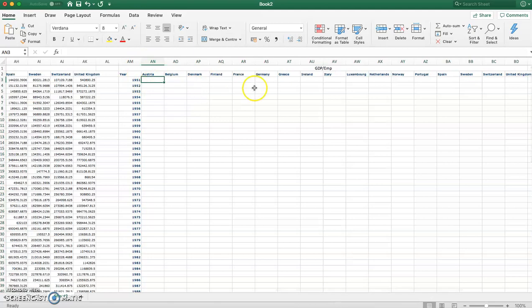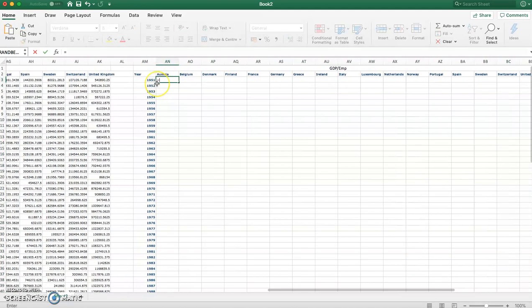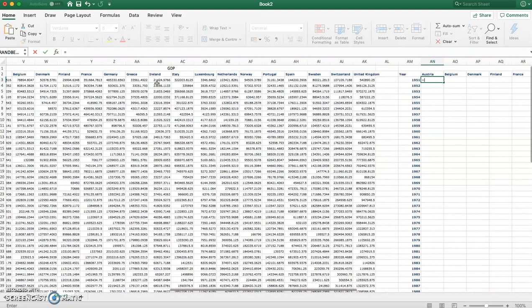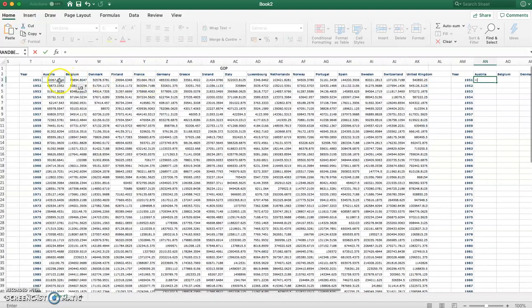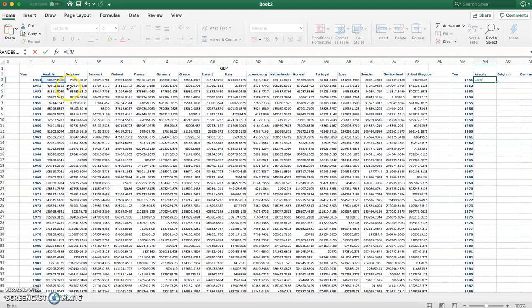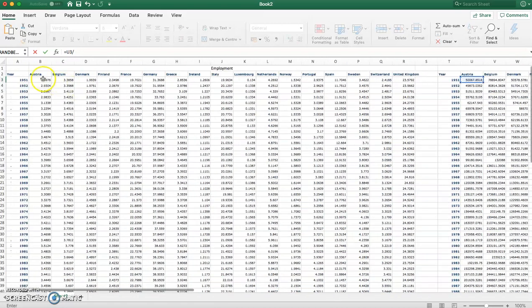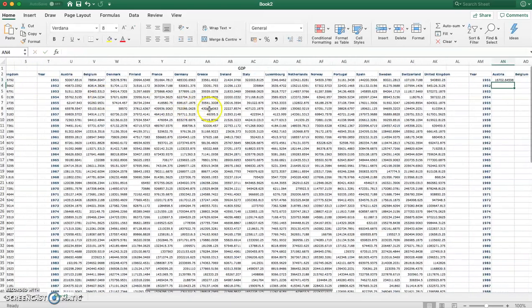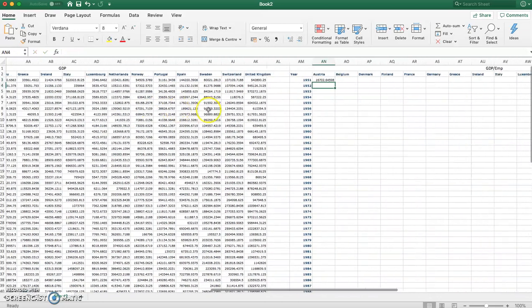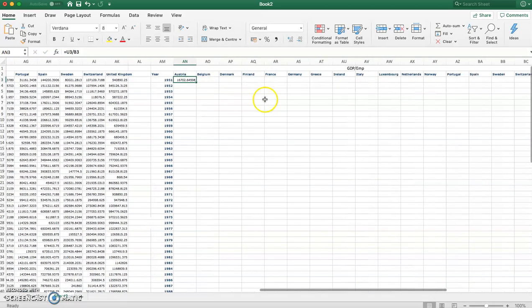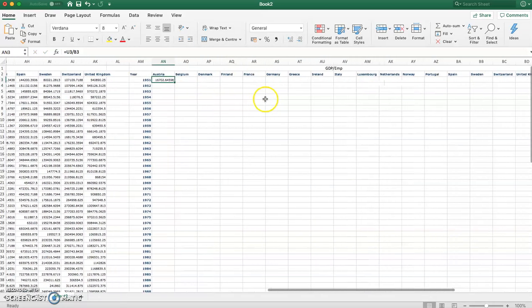Now, what I want from 1951 for Austria is to take the GDP value for Austria in 1951 and divide by the employment numbers in 1951 for Austria and hit GDP per worker. So I've now got GDP per worker for Austria for 1951.